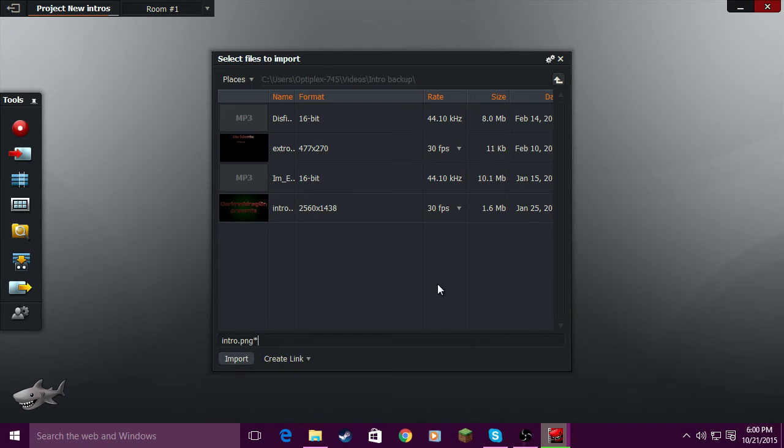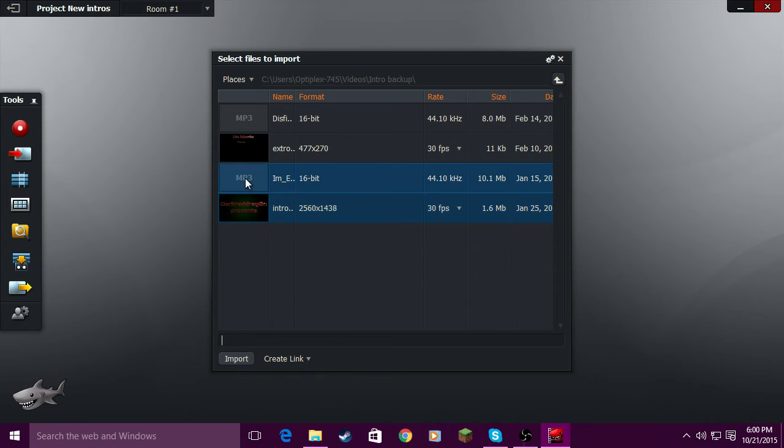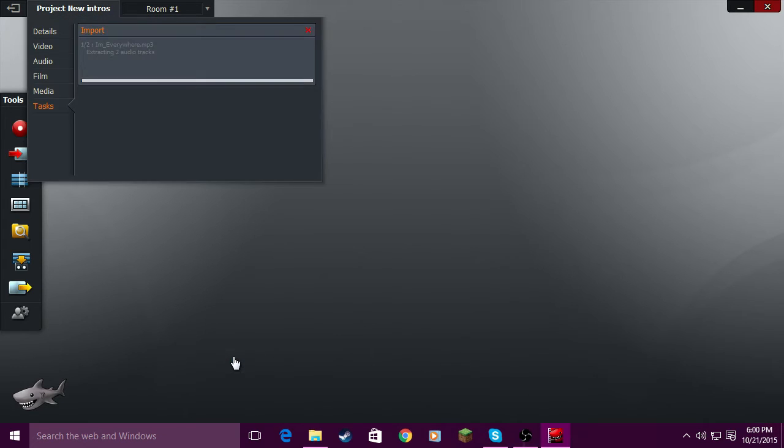What you're going to do is import the image or whatever you're using for the intro and you're also going to import the sound files too.